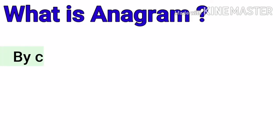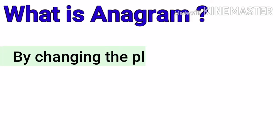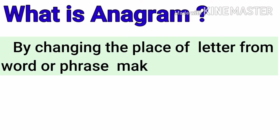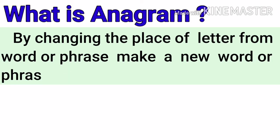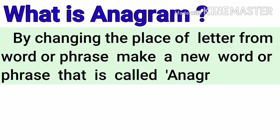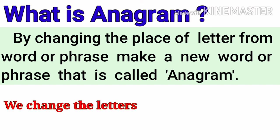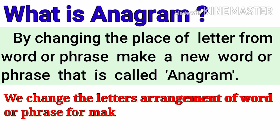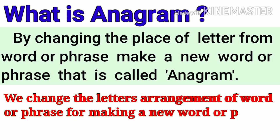Now we start. What is the anagram? By changing the place of letters from a word or phrase, make a new word or phrase. That is called anagram. In short, we change the letters' arrangement of the word or phrase for making a new word or phrase.